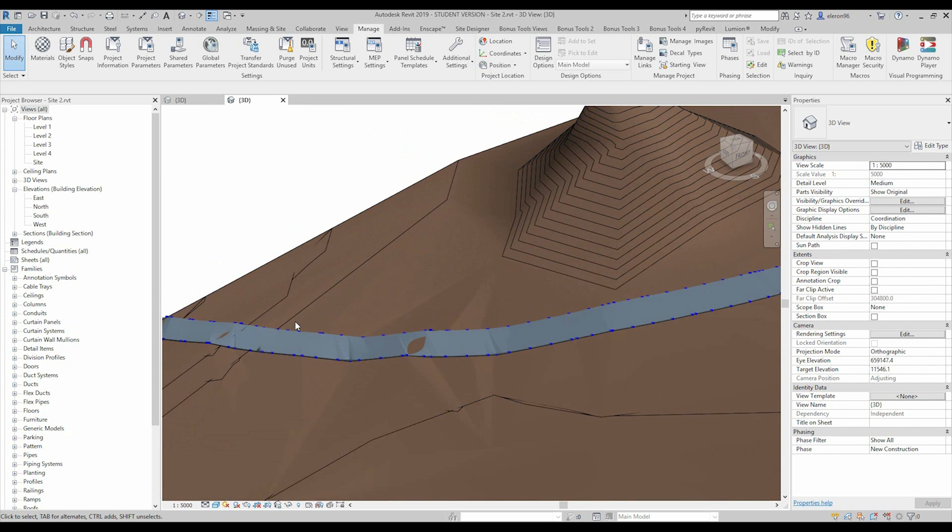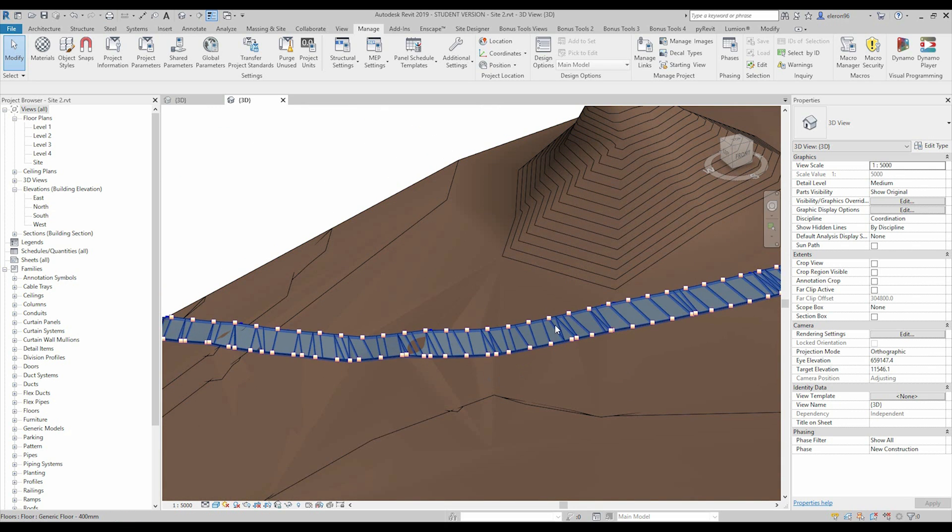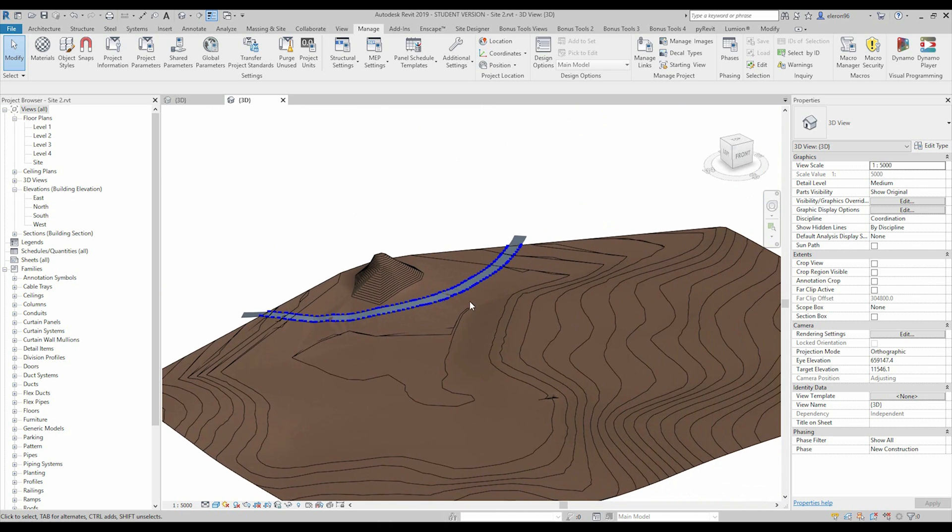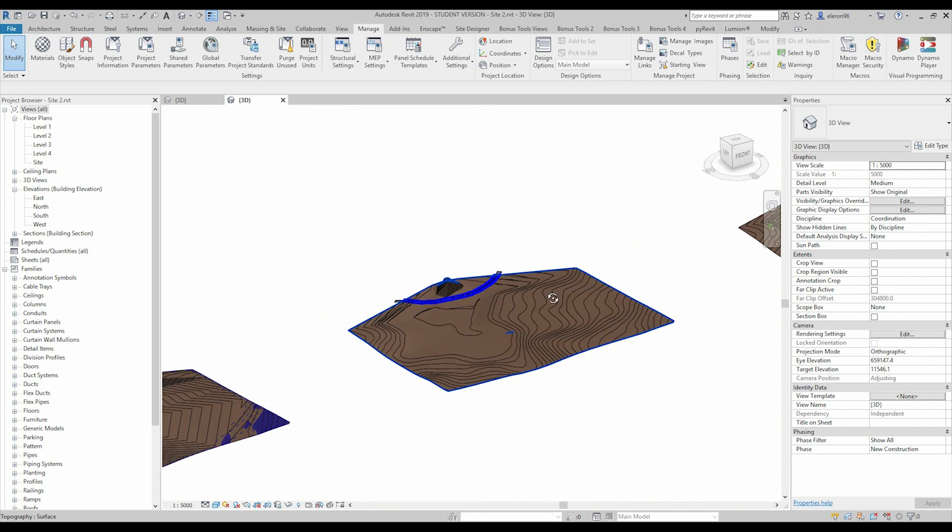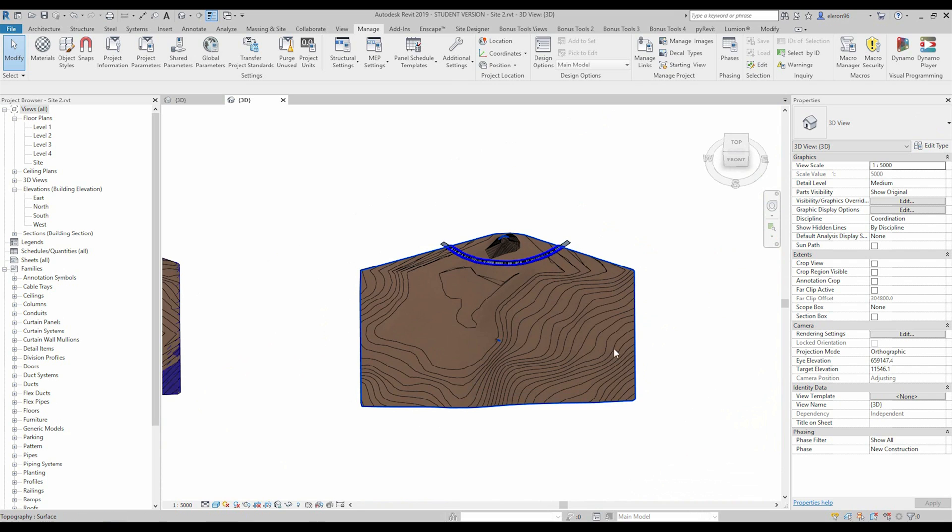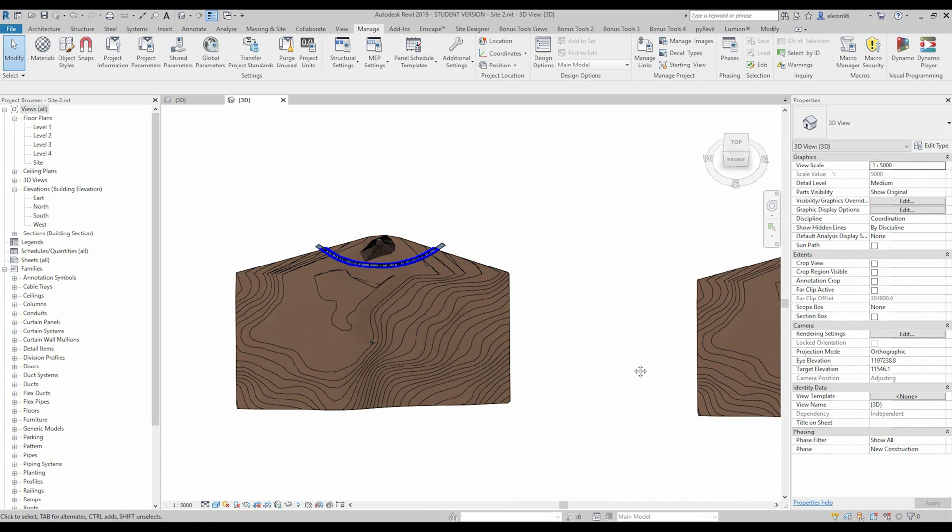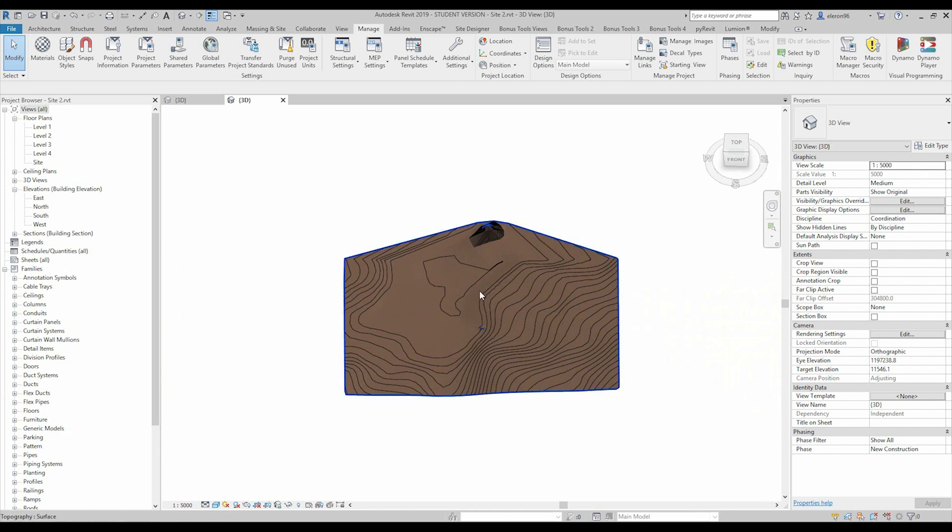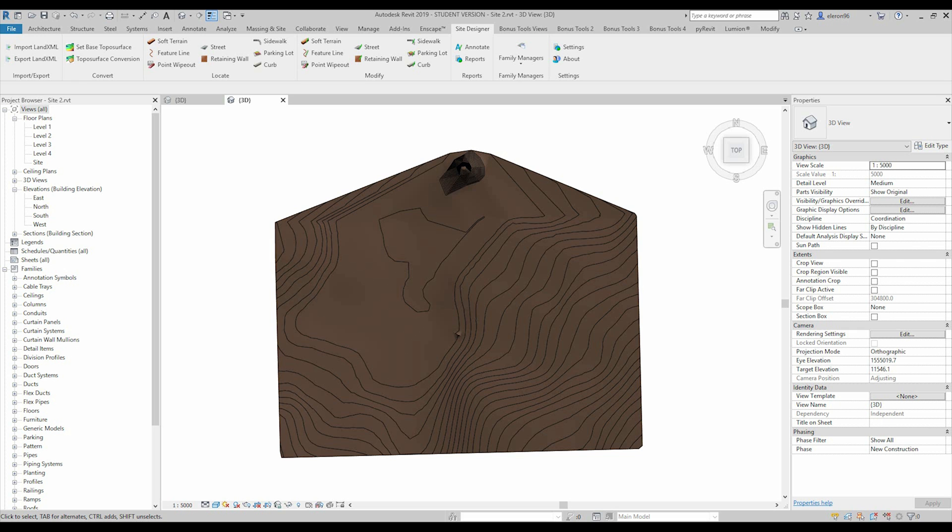But actually, we have the other way. So, this is way number two. And I should say, this is much easier than we did before. For the second way, you should download the site designer. You can get it from the official Revit store, app store. Sorry. Yeah, Autodesk store.